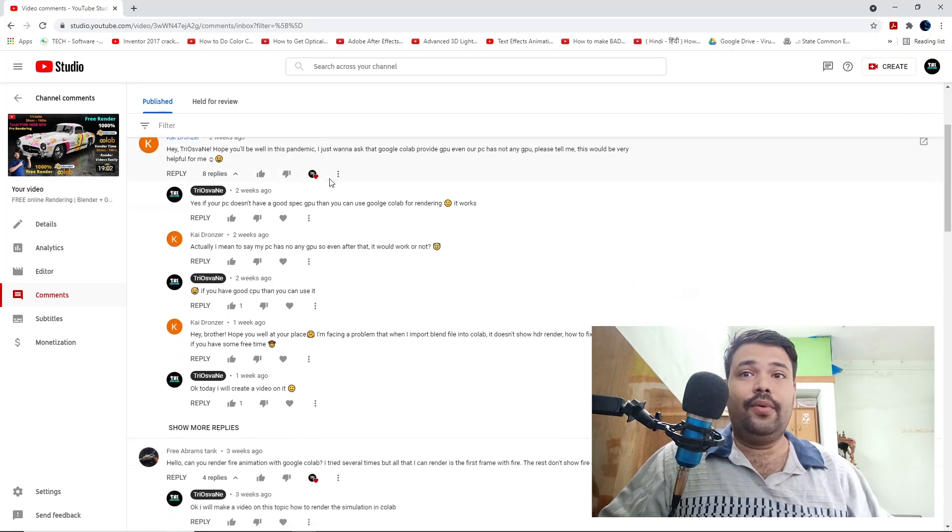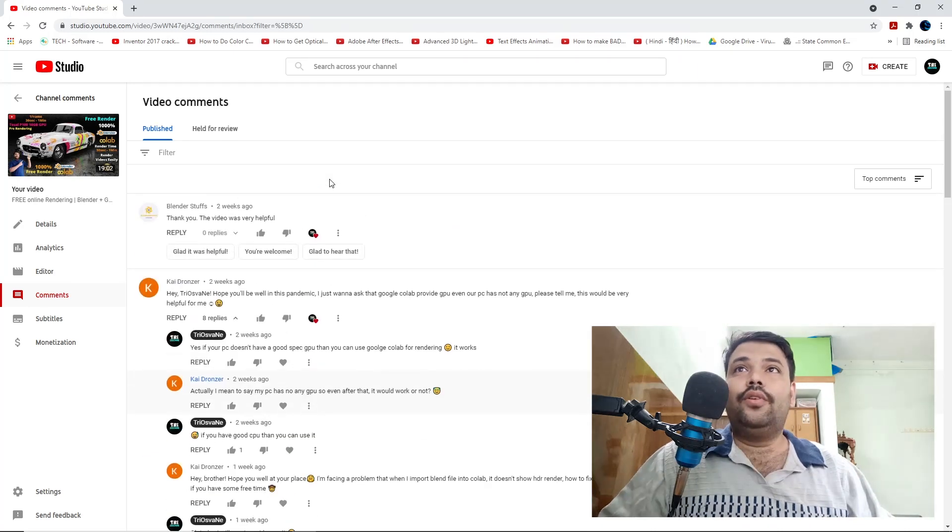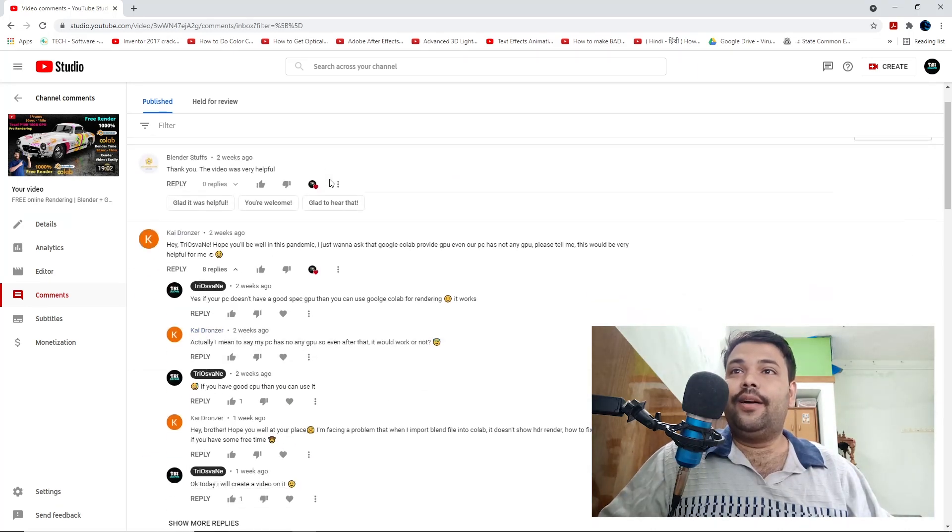Many of you commented — for example, Free Abrams Tank commented: 'How can you render fire animation with Google Colab? I tried several times but all I can render is the first frame with fire; the rest does not show fire at all.' I am going to explain that in the third part, where I have done the rendering of fire renders.